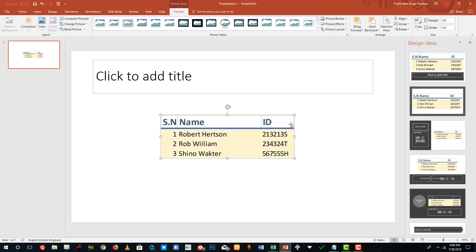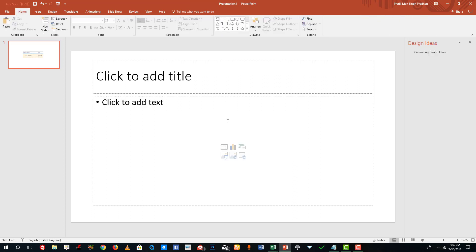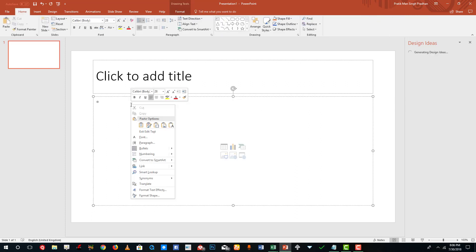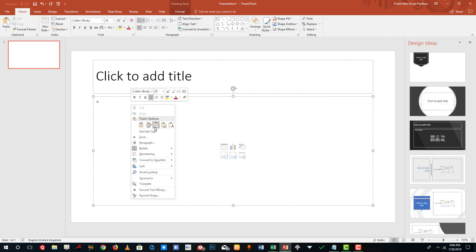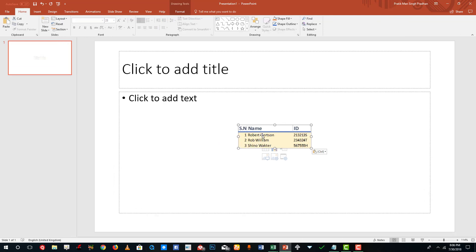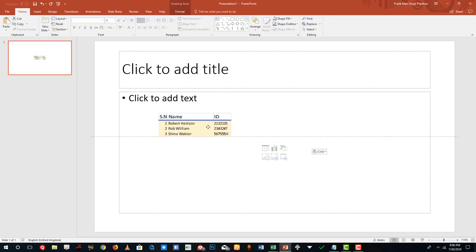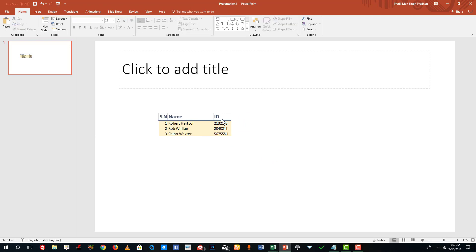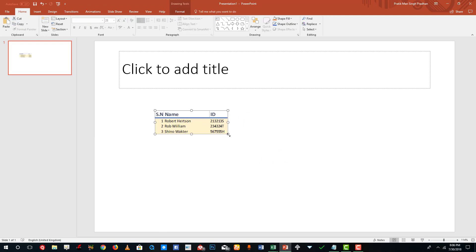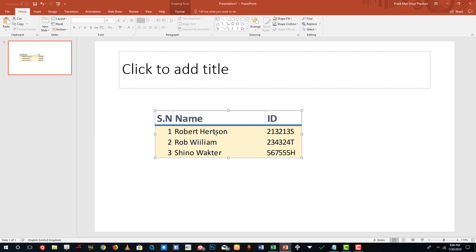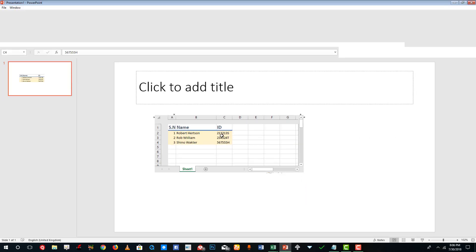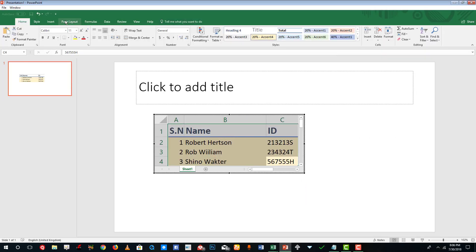I can also insert this as an embedded Excel file. I'll right-click and choose Embed. Let me delete the text box area — this itself is an Excel file. If I double-click on it, Excel actually opens up inside my PowerPoint presentation.